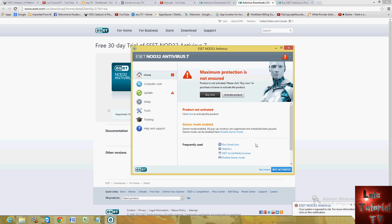While gamer mode is enabled, the antivirus program won't run a scan and it won't run an update. It'll just be in standby and use very little system resources. That way, your resources are dedicated towards your game, which is awesome. This is what I like the most about this program. This program is gamer friendly. Let's go ahead and disable it.